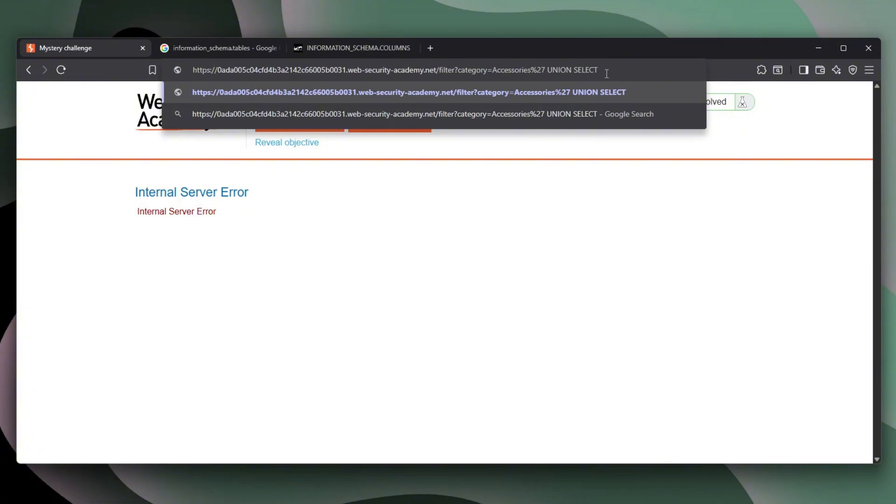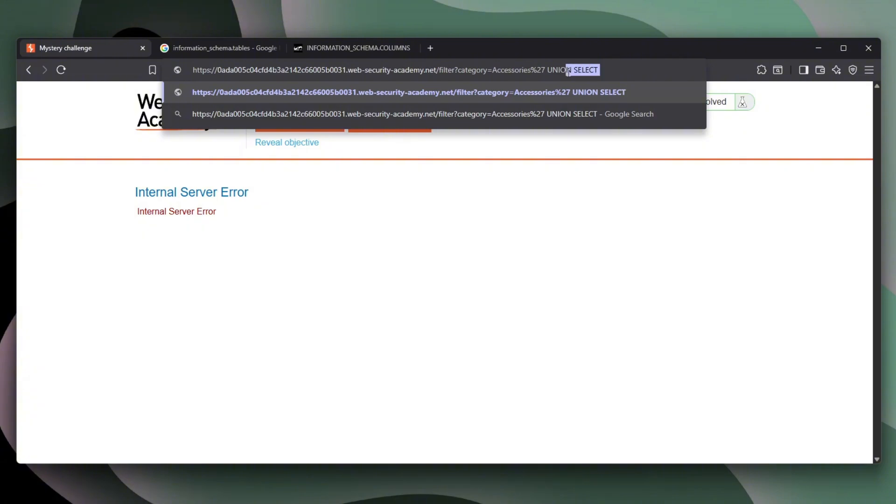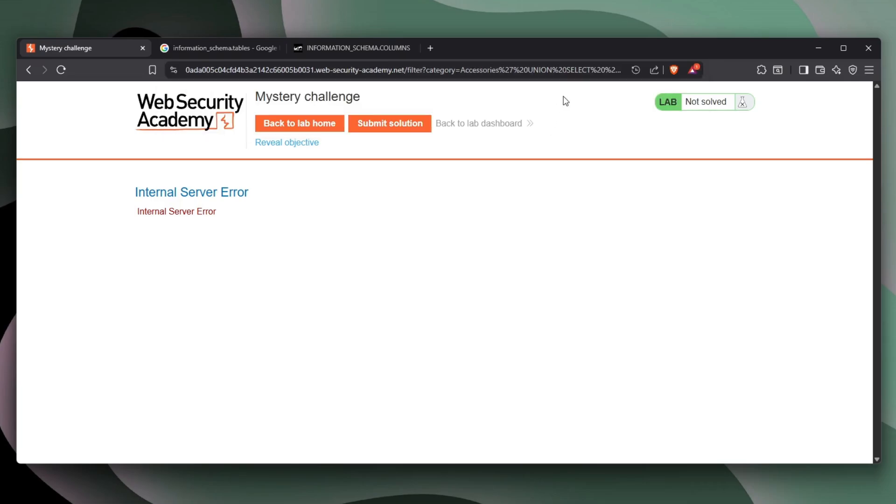So we probably need to find how many strings are being returned so that we know what we need to find. And so we can just fulfill the syntax because both of these queries must return the same amount of columns. So we can put like maybe A and comment everything the rest and see if we have an error. Okay. We do have an error.